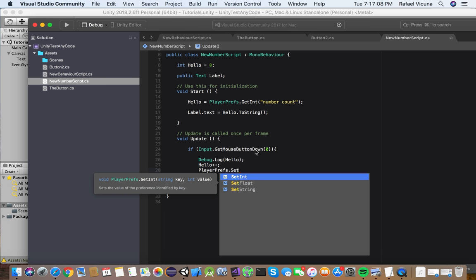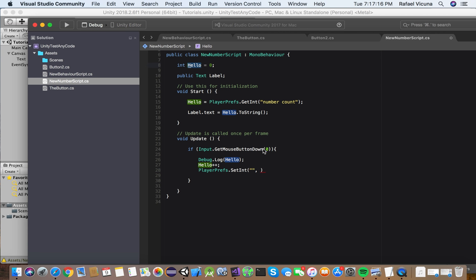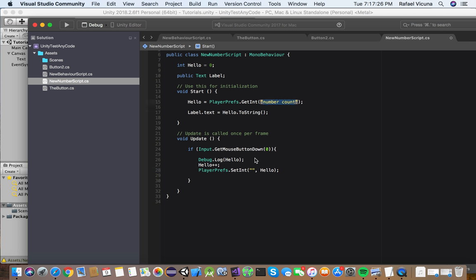PlayerPrefs, now.SetInt, open bracket, and two speech marks, comma, whatever we called our integer. And that was hello, so comma, hello, bracket, and a semicolon. And now here, as I said last time, we called ours numberCount. So we're going to command C and command V. If you're on a PC, it's control C, control V. So make sure, again, that that matches or else it will not work.